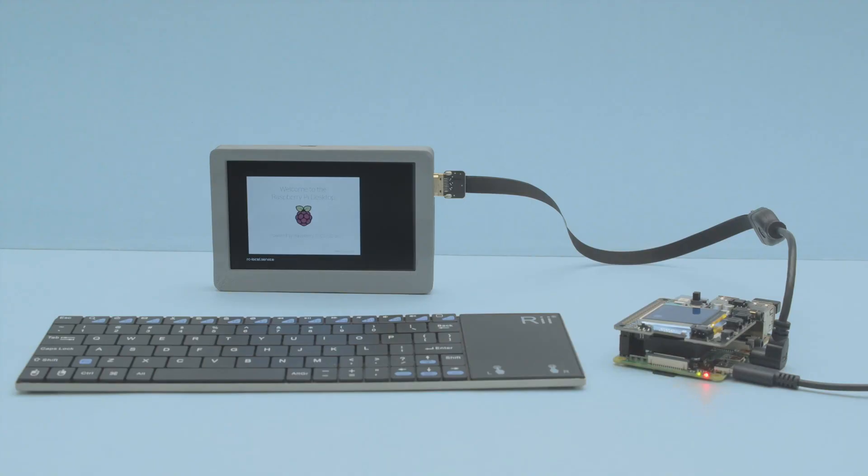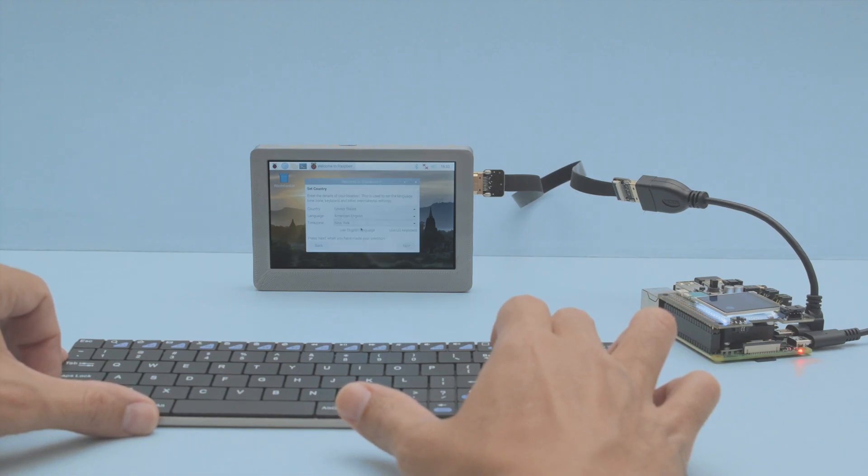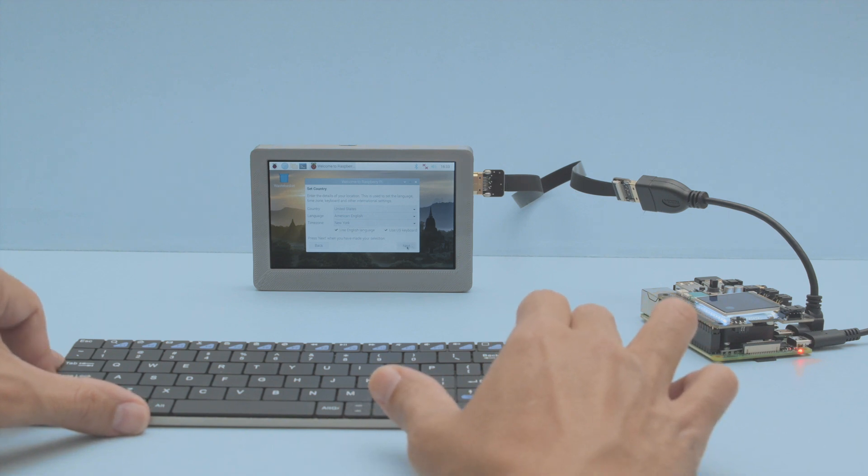You'll need to use an external monitor to set up the software for the built-in display. We used our 3D printed HDMI monitor with a built-in battery which you could also build and make yourself.